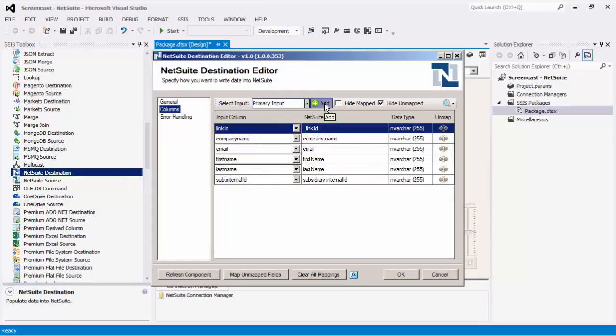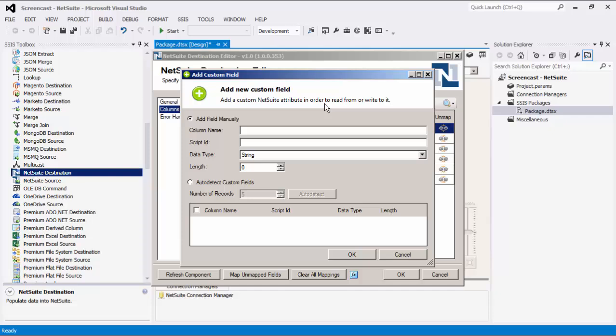When a common object is selected, the Add button will be visible on the columns page. Clicking the Add button will launch the Add Custom Field dialog, which allows additional fields to be added that correspond to custom fields on the object. Fields can be added manually or detected automatically. If the auto-detect option is used, the component will retrieve the specified number of records from NetSuite and populate the grid with any custom fields found. For both manual and auto-detect options, the column name can be set to anything, but the script ID must be the same as the script ID of the field in NetSuite.